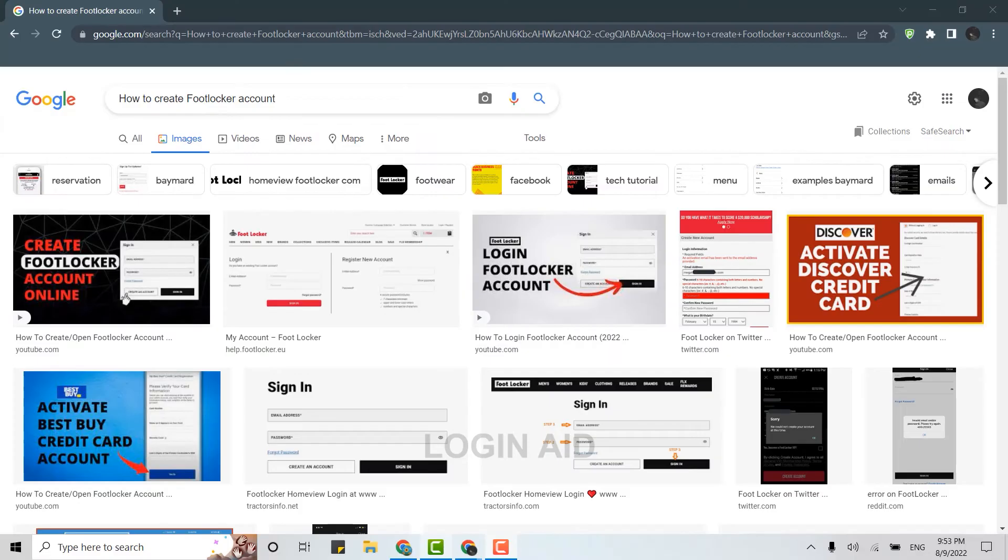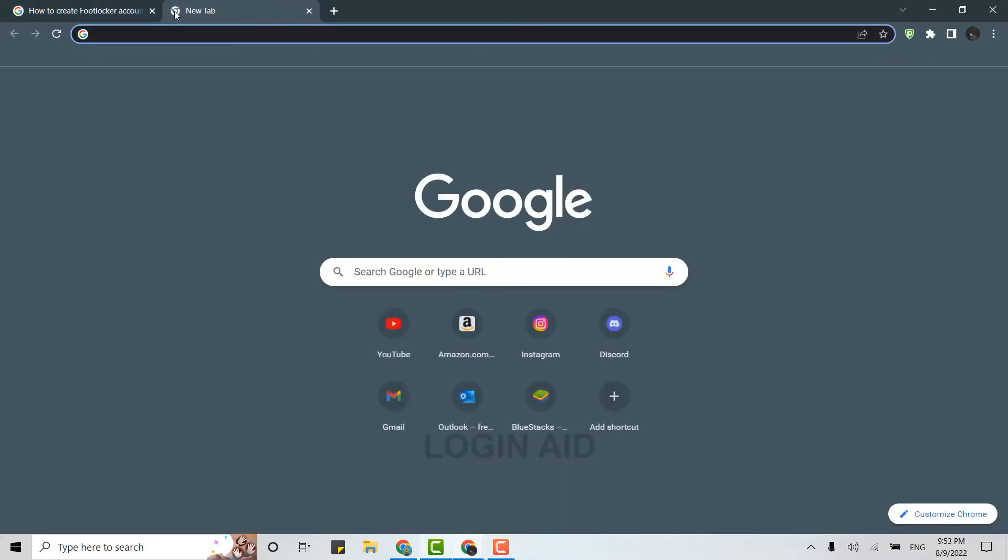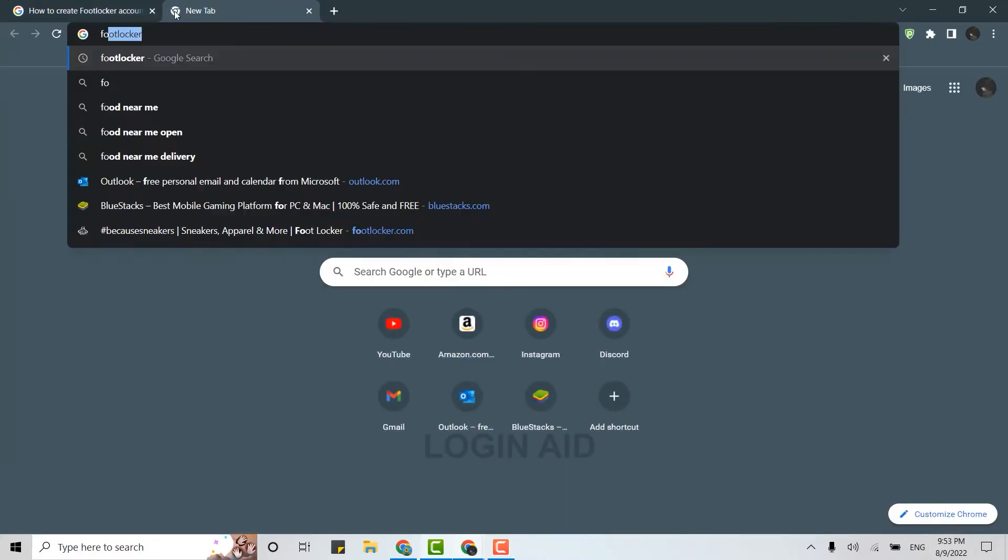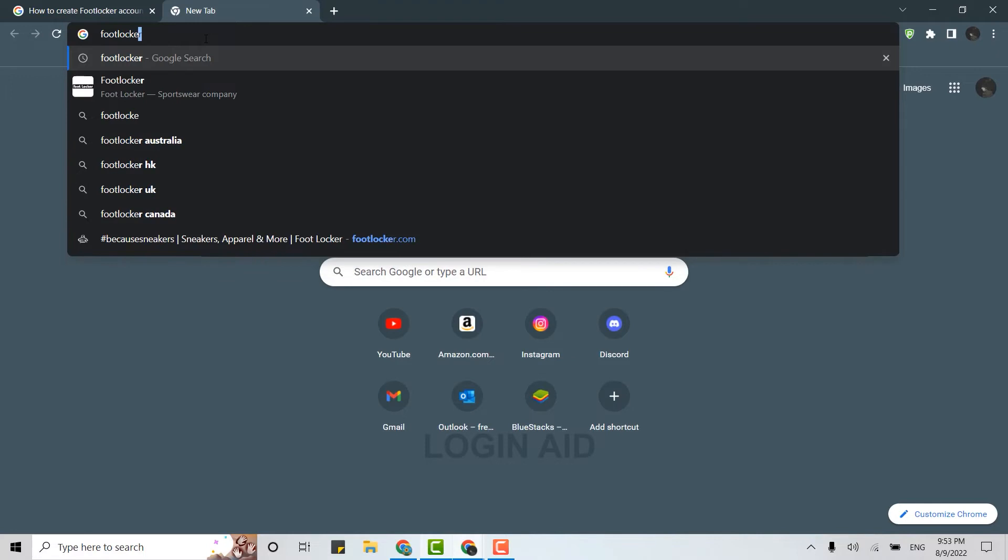Hello everyone, welcome back to the Logging Aid channel. Today for this video I will be showing you how to create a Footlocker account. So for that, first of all, open a Google browser on your PC or any other browser, then open a new tab. There on the search bar, you type in footlocker.com.